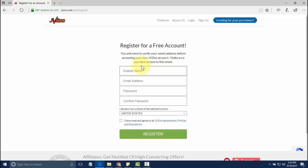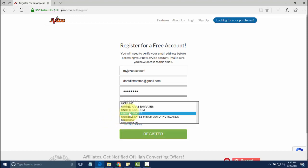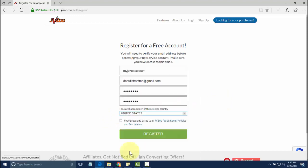You'll need to choose a display name, then put in an email address, choose your password, and then choose your country, which for me is the United States, which is already selected, but you can choose from the dropdown box in here.